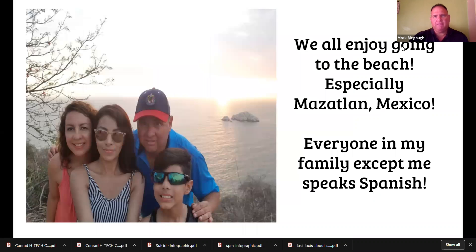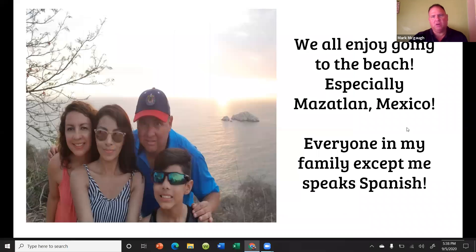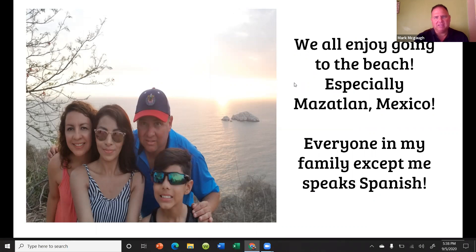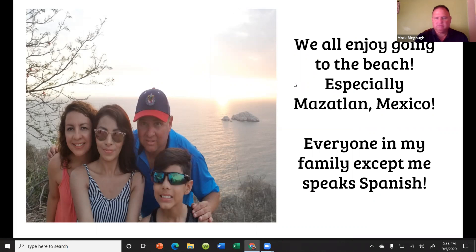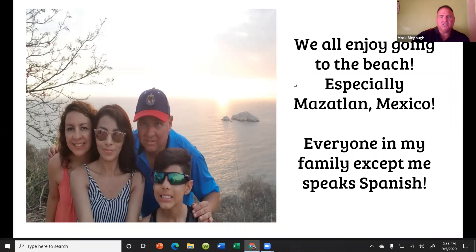One thing about my family — we all enjoy going to the beach. We're all beach people. We like going to Mazatlan, Mexico; that's where this picture was taken. That's the one thing we all have in common: we all love going to the beach.